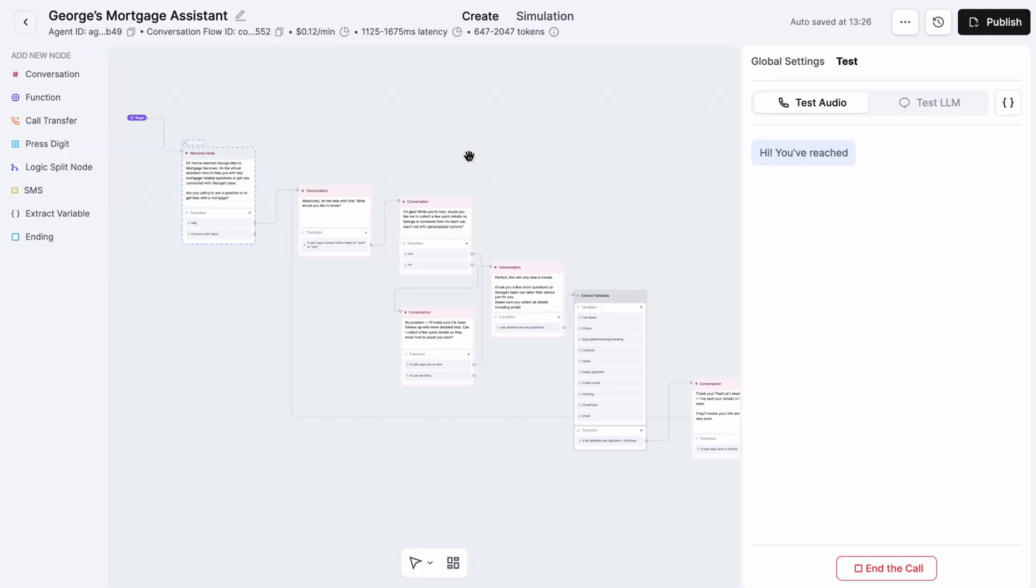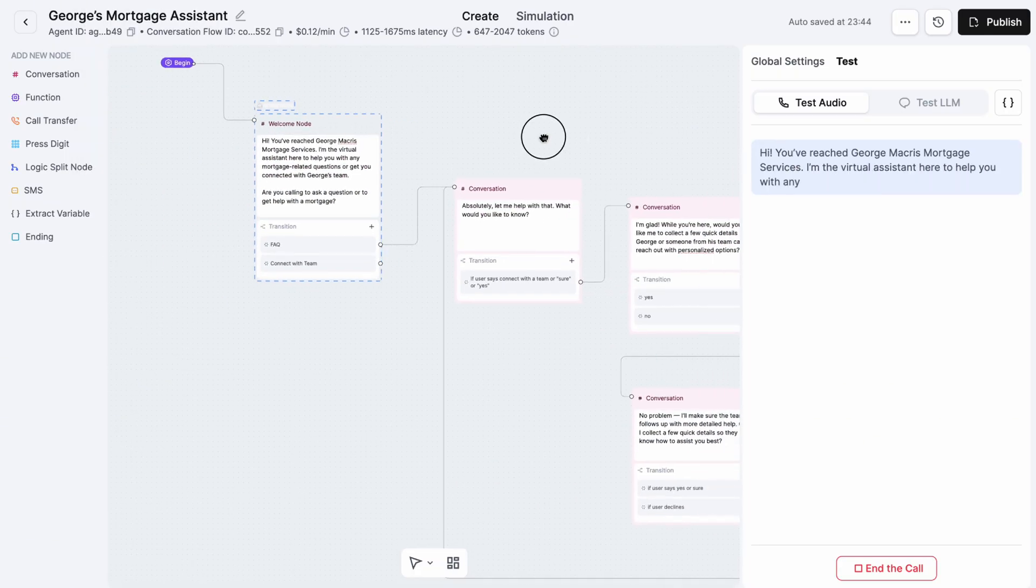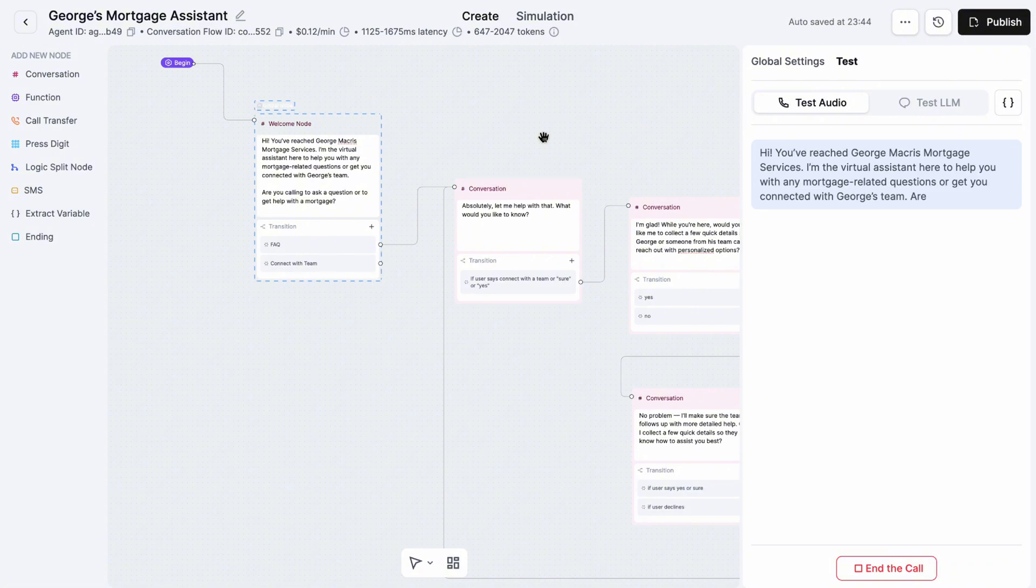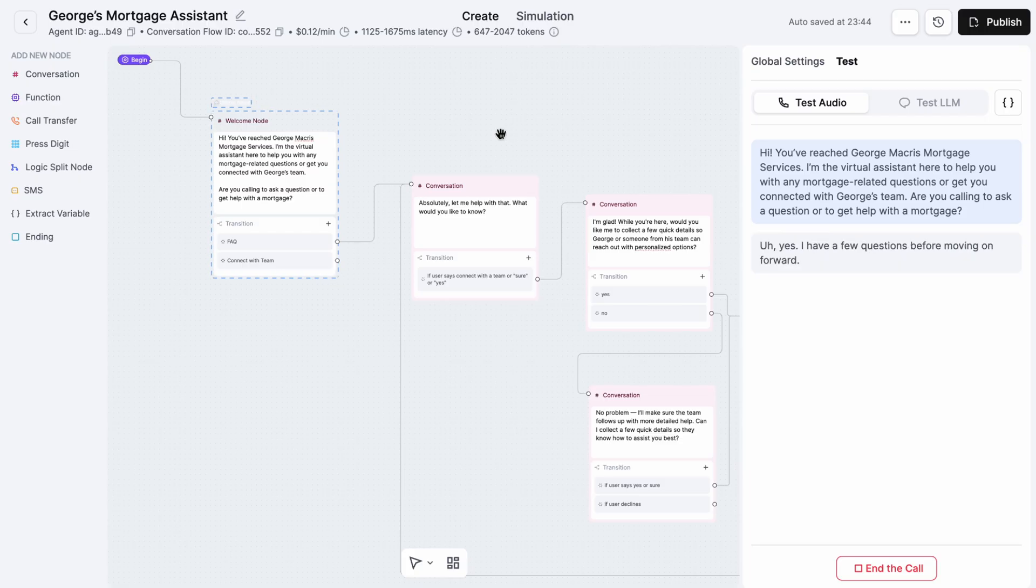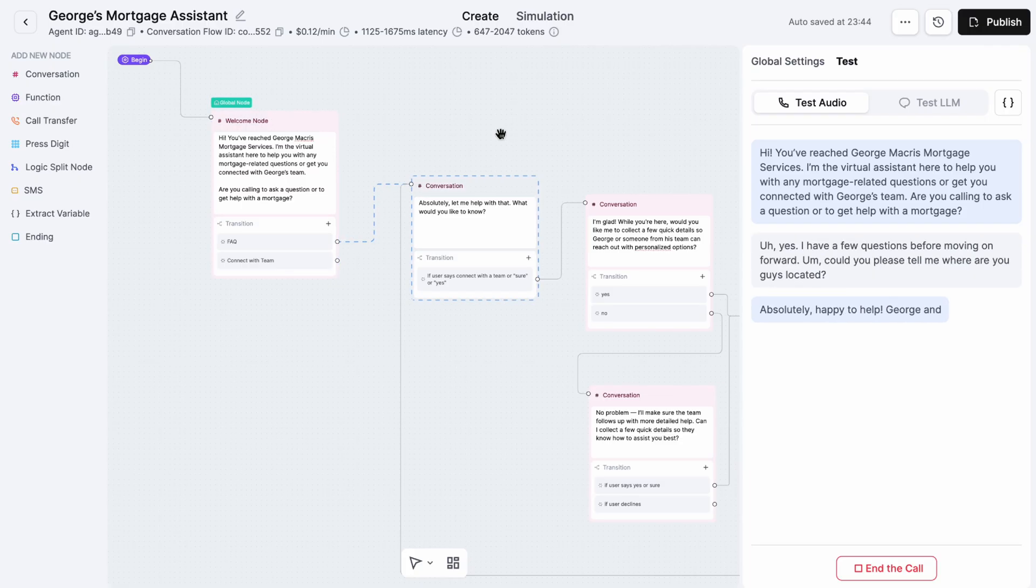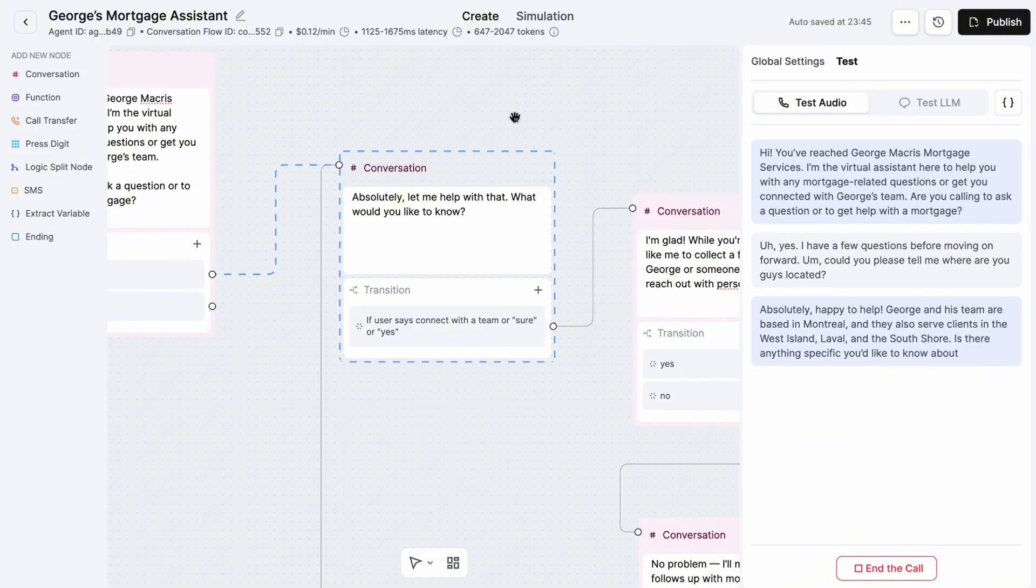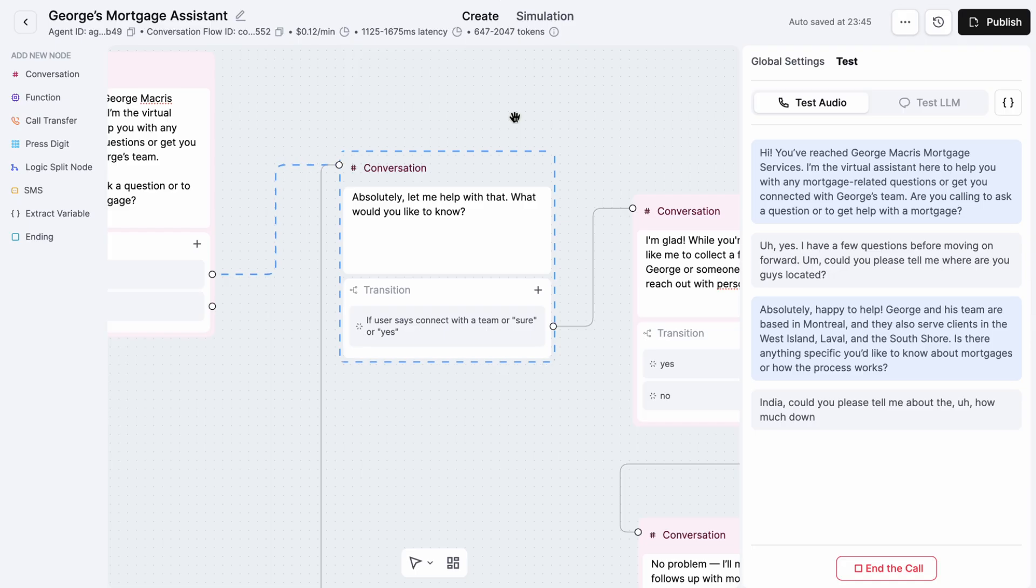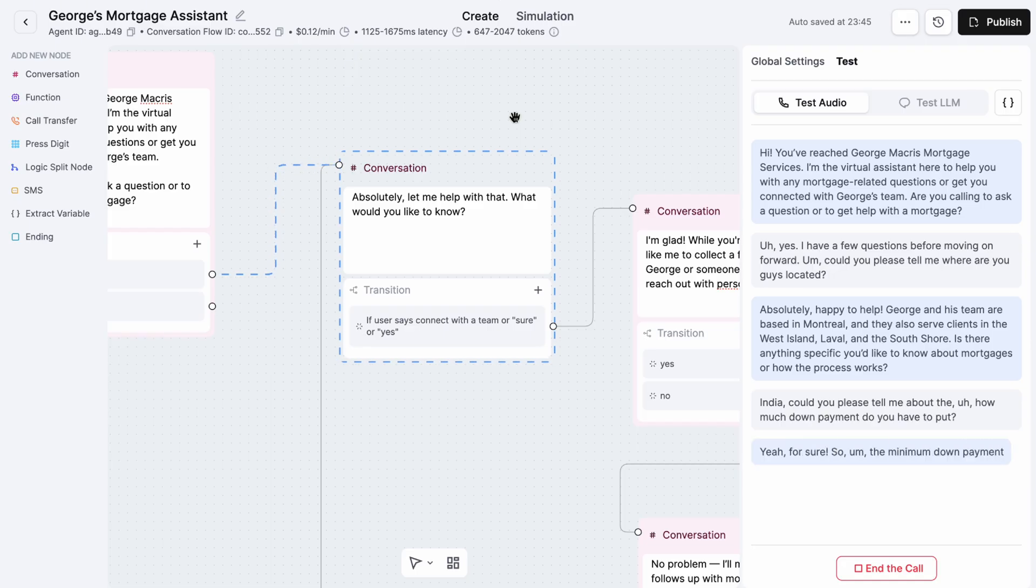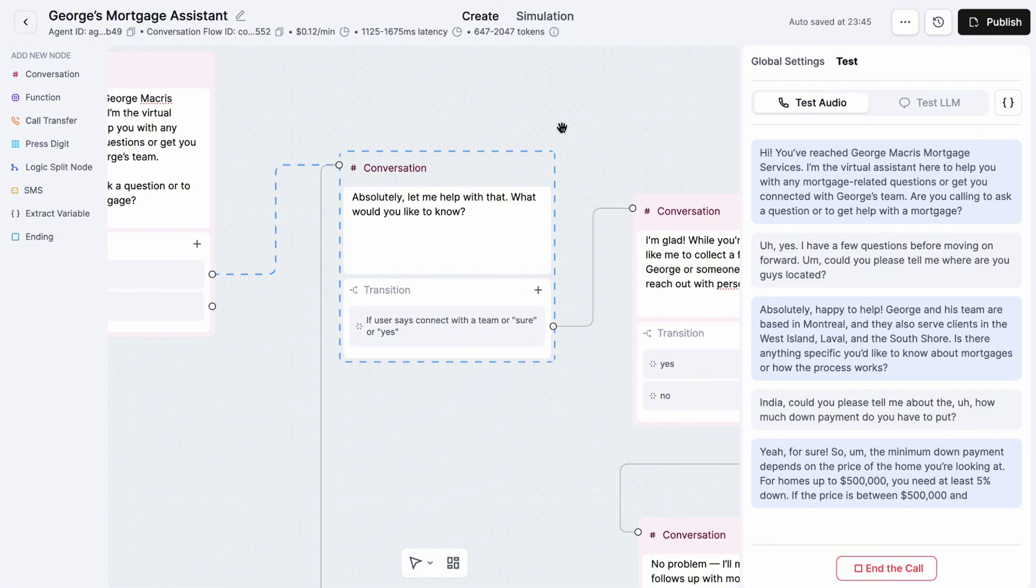Hi, you've reached George Macros Mortgage Services. I'm the virtual assistant here to help you with any mortgage-related questions or get you connected with George's team. Are you calling to ask a question or to get help with a mortgage? Yes, I have a few questions. Before moving forward, could you please tell me where you guys are located? Absolutely, happy to help. George and his team are based in Montreal and they also serve clients in the West Island, Laval, and the South Shore. Could you please tell me about how much down payment you have to put? Yeah, for sure. So the minimum down payment depends on the price of the home you're looking at. For homes up to $500,000, you need at least 5% down.